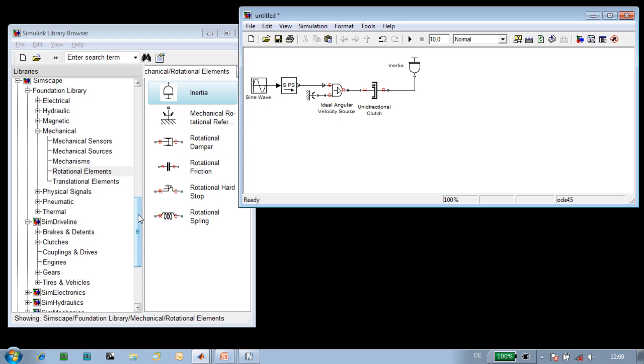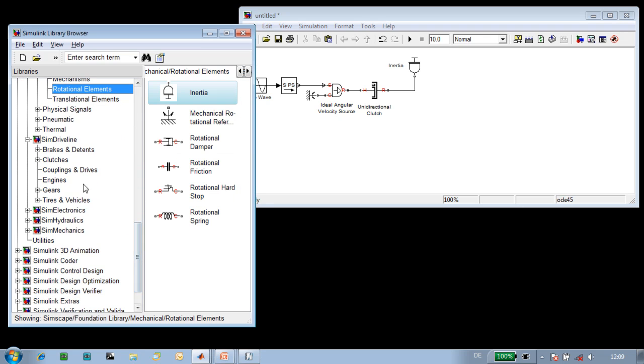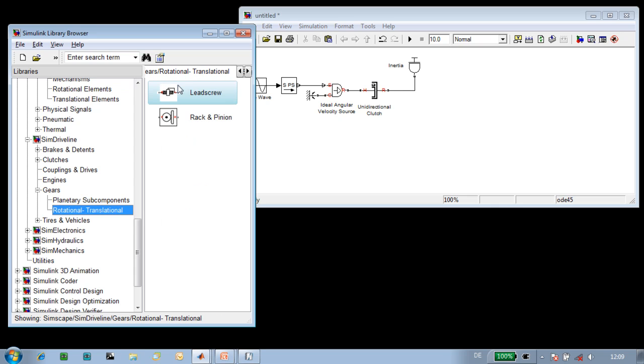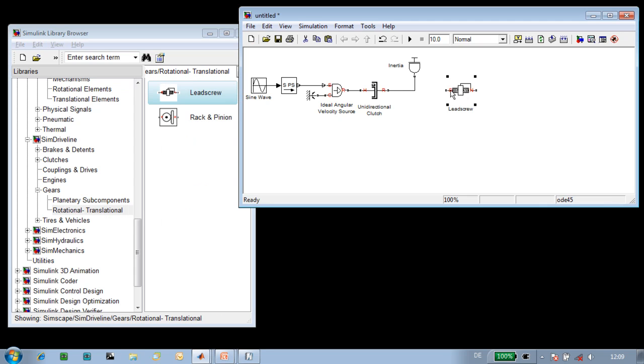The next component in our mechanism is the lead screw. We'll go down to gears, rotational translational, and bring in the lead screw model. If we double click on the lead screw, we can see what we can specify.